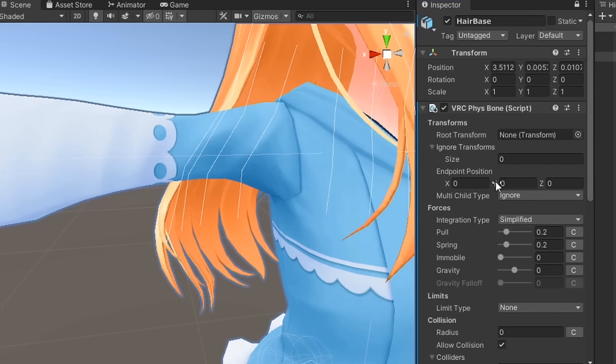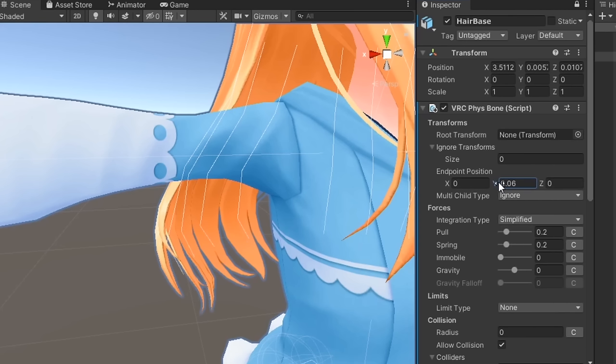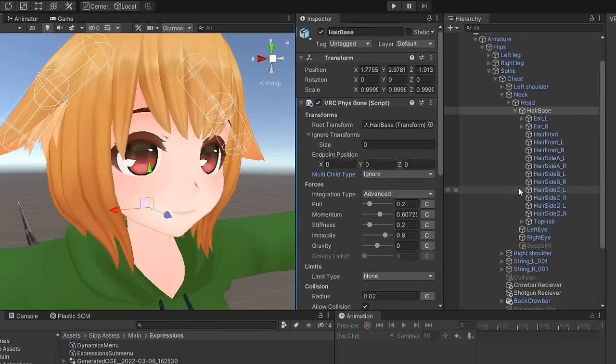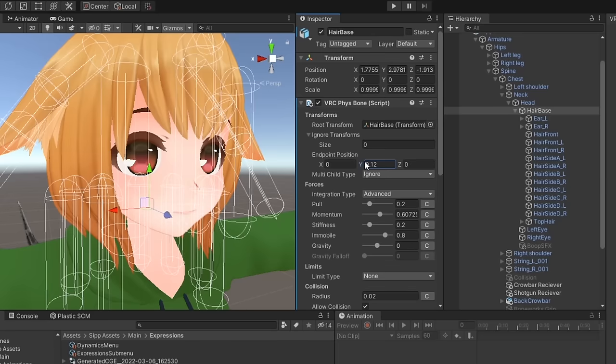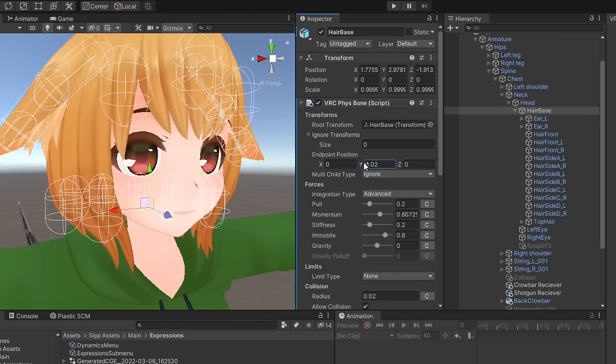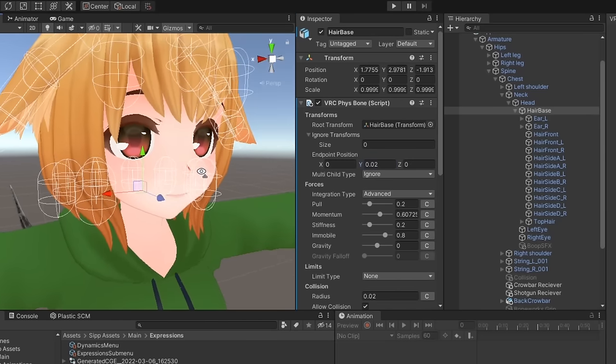Endpoint position is used to create additional bones at the end of each bone chain. Unity is unable to tell where a bone ends, so if you're using a single root bone with several children but no grandchildren, you'll have to define an endpoint position in order for them to work. Typically, this will be a positive y value.